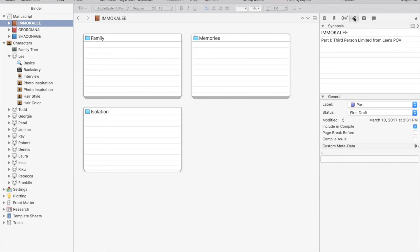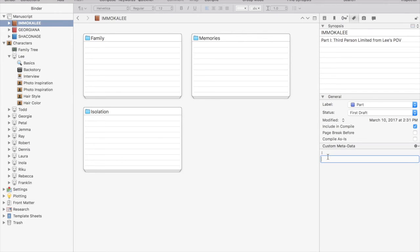You can also add custom metadata to a file or folder, again, just making everything super searchable.